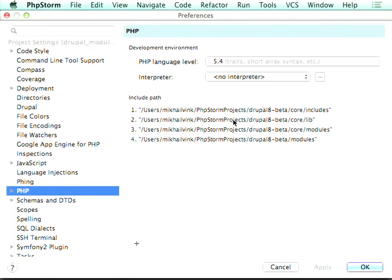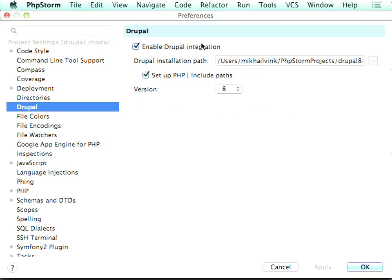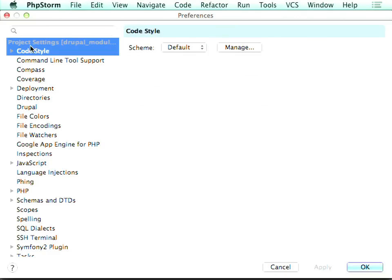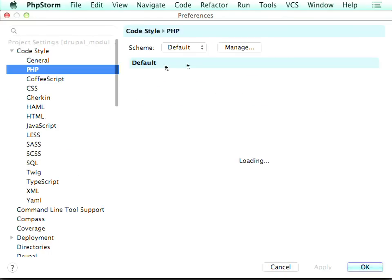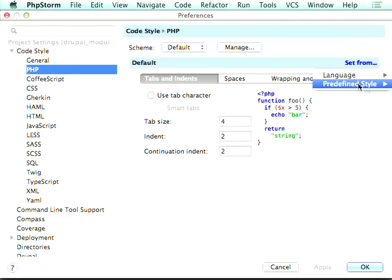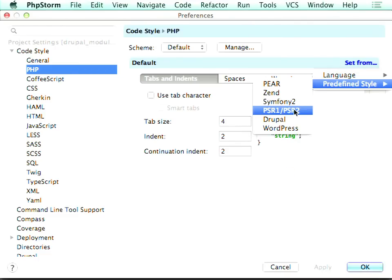If you have an existing project and would like to enable Drupal support there, you just go to settings, Drupal, and enable Drupal integration. And if you have any changes in code style, that can also be set from Drupal or PSR1 and PSR2 — for example, if you are working with Symfony components. All the coding standards will be applied when you reformat your code in the IDE, for example before a commit, which contributes to the quality of your code significantly.